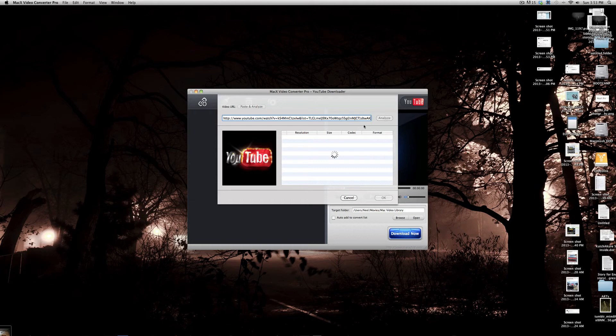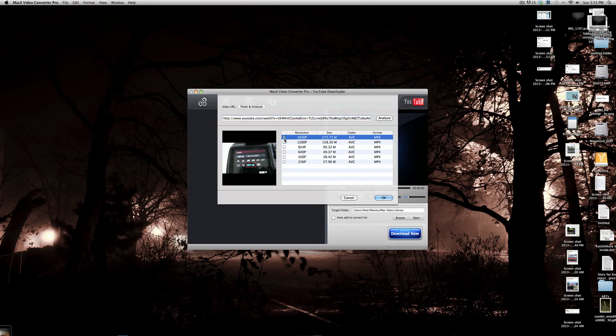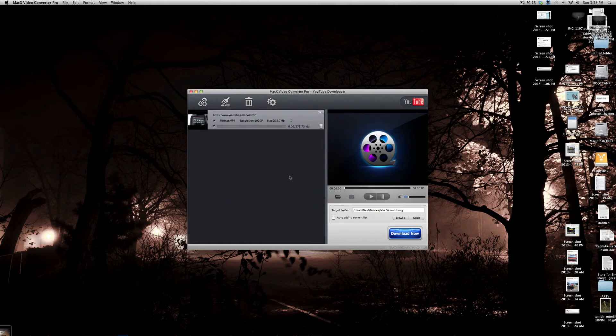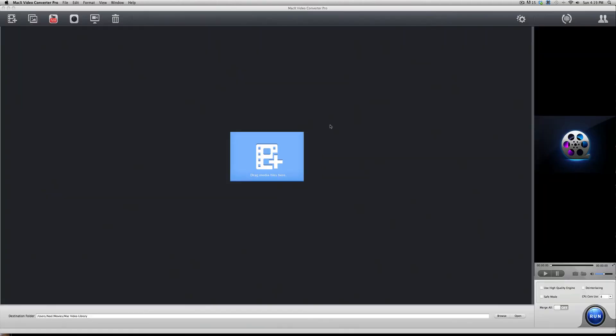It takes a few seconds to analyze it and give you the different resolutions, size, and codec available. So, I'm going to go with 1920p, which should be 1080p, because it's 1920x1080. And then click OK. And then we have this video right here. And then just click Download Now. And it starts downloading really quickly. And it shows you the status over here with a bar to go with it.